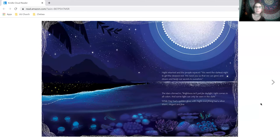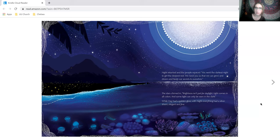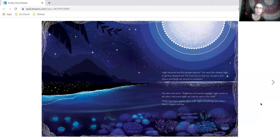Night returned and the people rejoiced. We need the darkest night to get the deepest rest. We need you so that we can grow and dream and keep our secrets to ourselves. The stars chimed in. Brightness isn't just for daylight. Light comes in all colors and some light can only be seen in the dark.